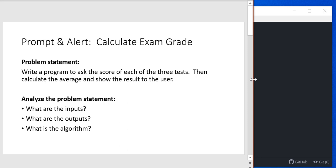The first thing we want to do is analyze the problem. We want to look at what the inputs are to the problem. What is the data that we need from the user? What is the user providing for the program in order for us to run the program? So if we look at the problem, we see we're going to ask for three test scores. The input is each of the test scores.